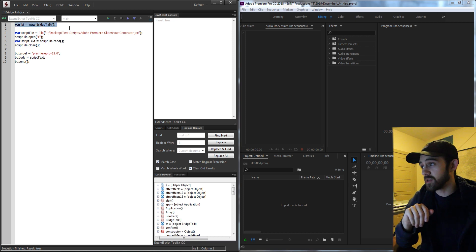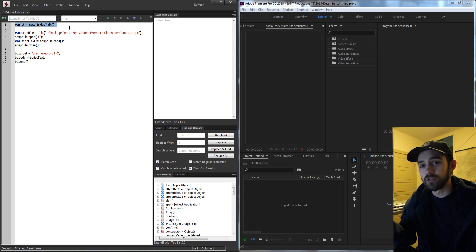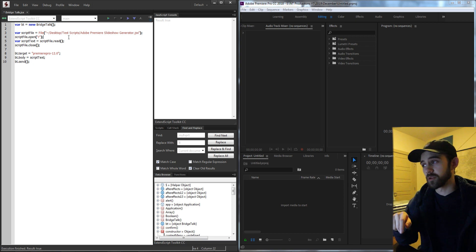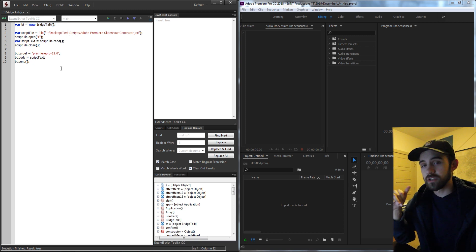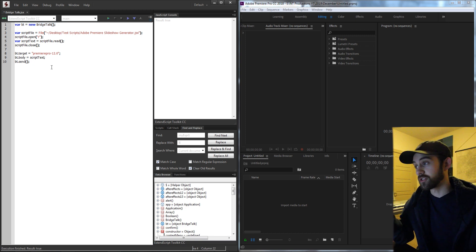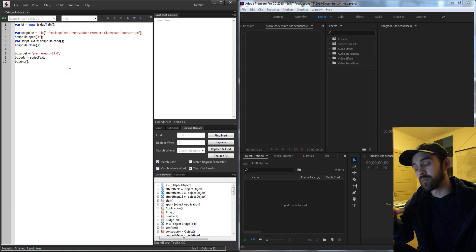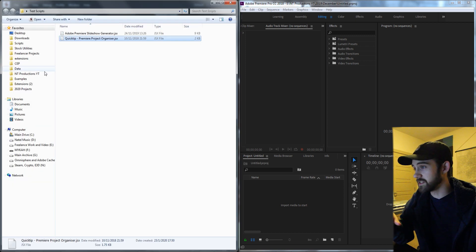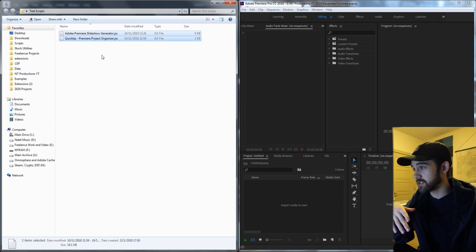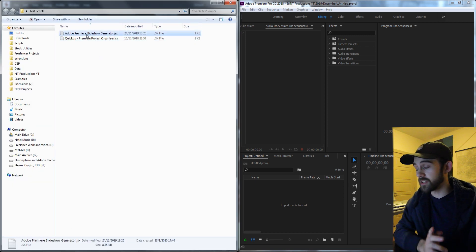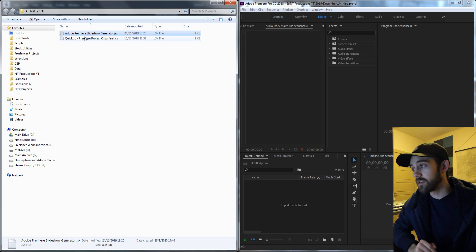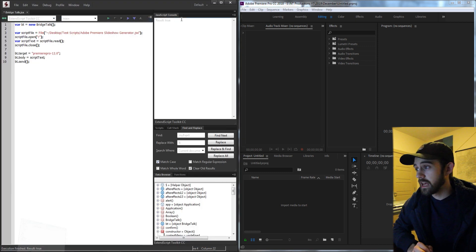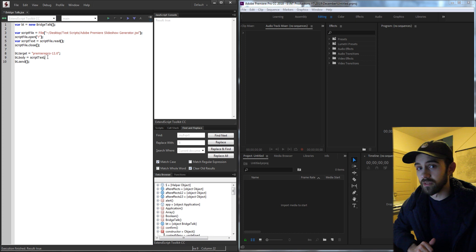We're going to be using the BridgeTalk object which I've talked about in a previous tutorial which you can check out in the description. But in this quick tip I'm just going to show you how to very quickly take previously existing scripts you have in a folder. You can see here I have two test scripts, one to create a slideshow in Premiere and the other to organize your project in Premiere, and I'm going to easily be able to run both of these from any application.